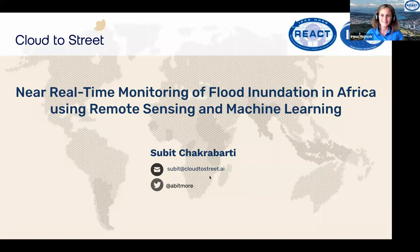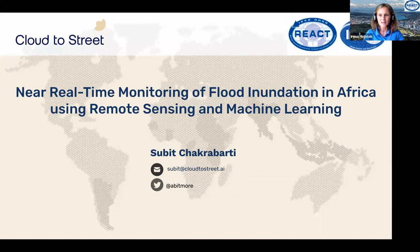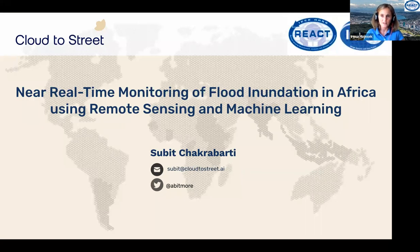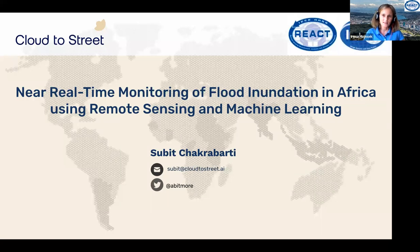Subit is today the third speaker in the series. We had an introduction to REACT and then a presentation from Avig Bhatiharya from India on agriculture and climate change. Today we will have a topic related to flood inundation in Africa — also a trigger of climate change — which makes it a very important topic.